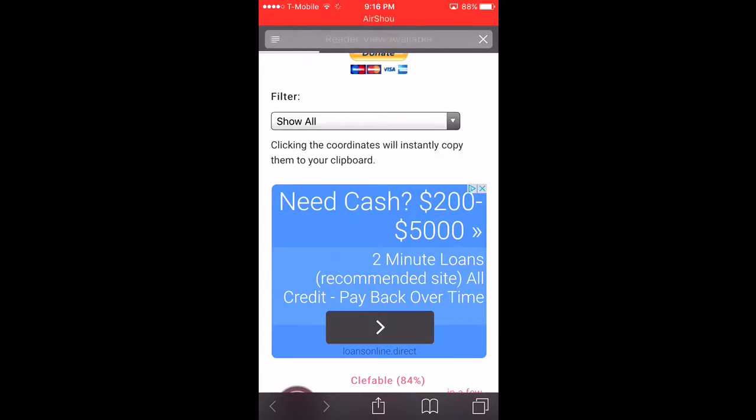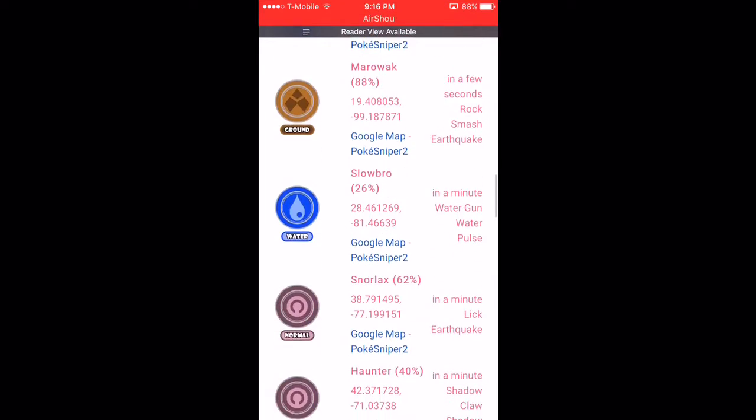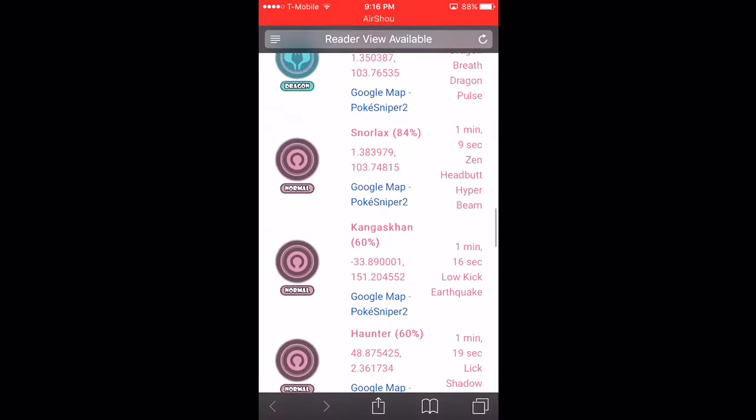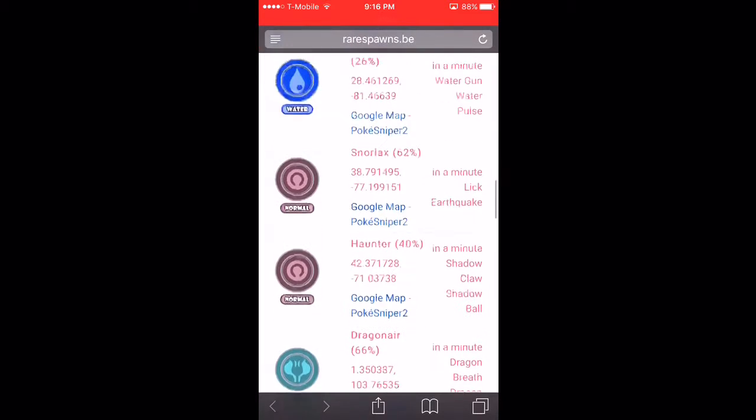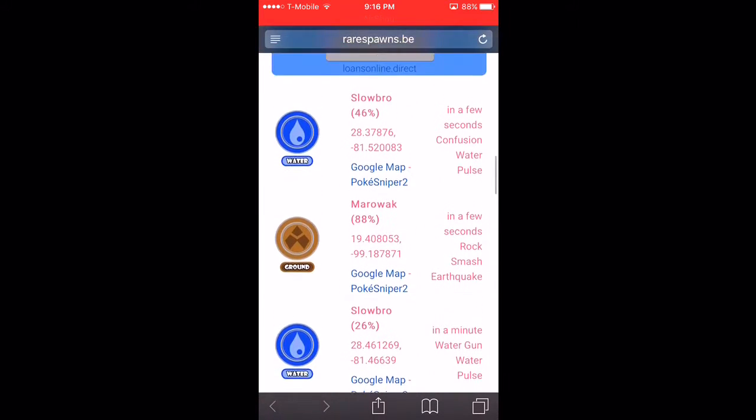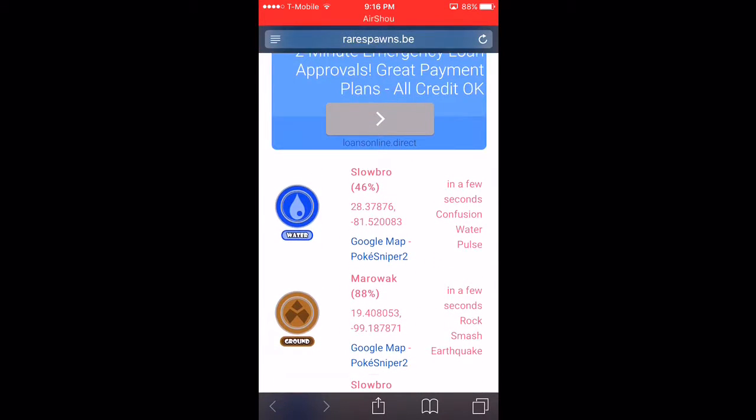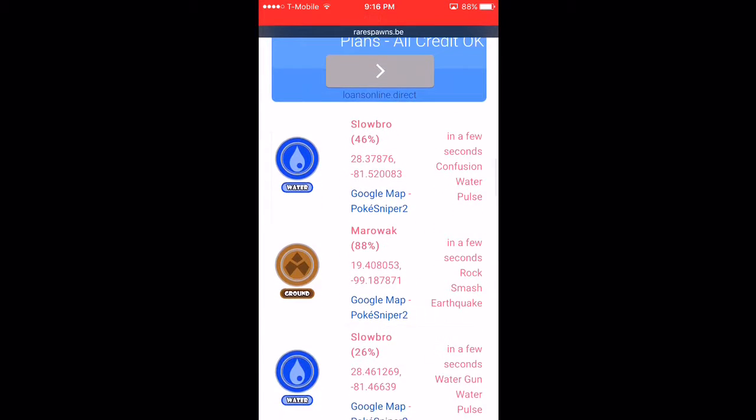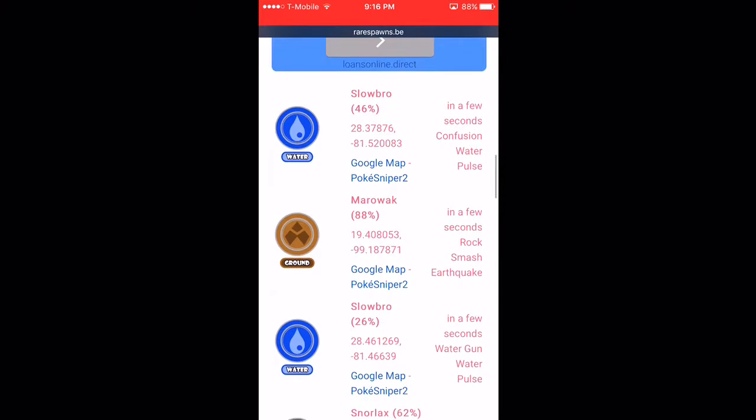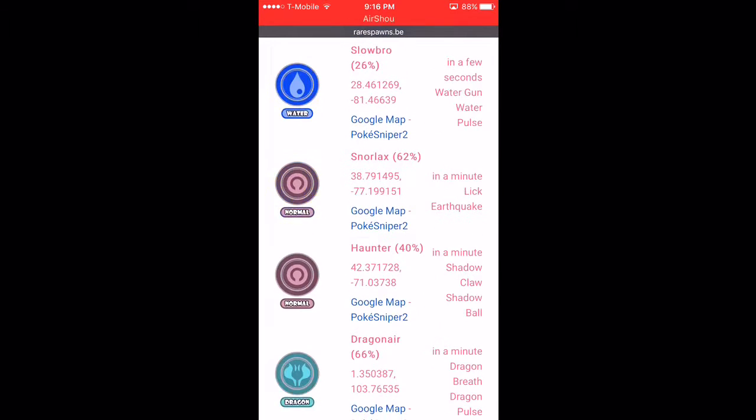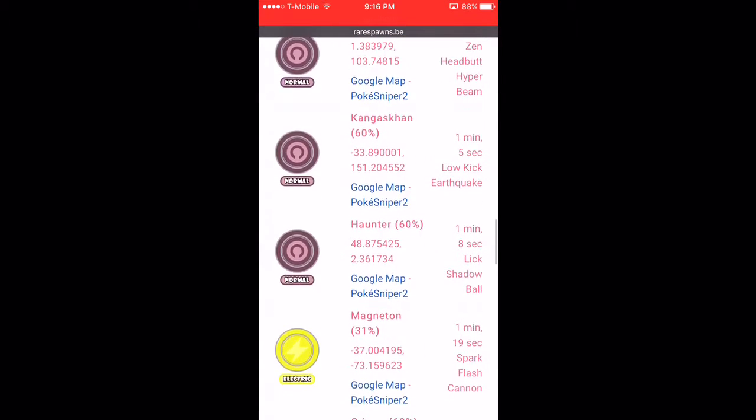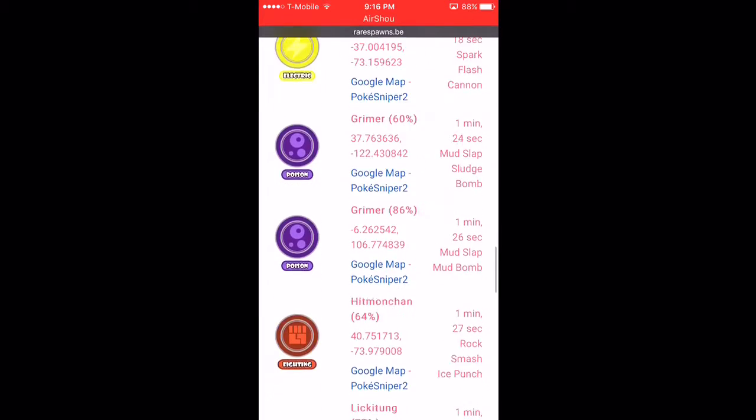Now RareSpawns.be is the same thing as PokeSnipers, which I will be leaving the links in the description. Now see you have a lot of the same things: Slowbro, Marowak, Snorlax, Haunter, Dragonair, Kangaskhan.